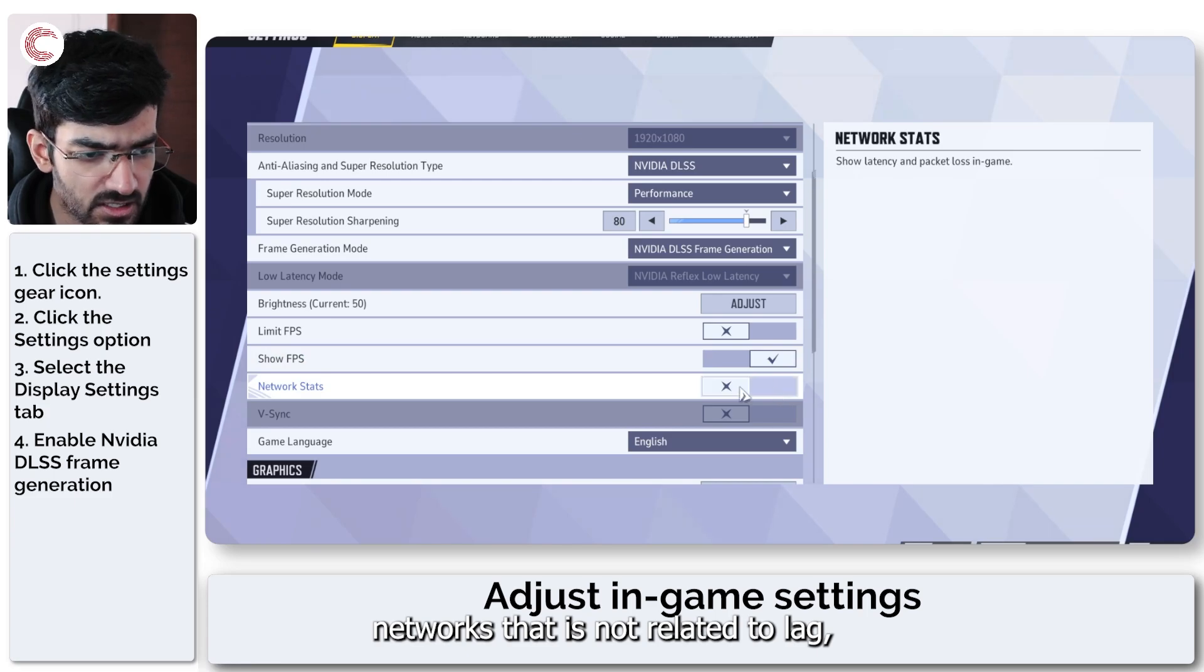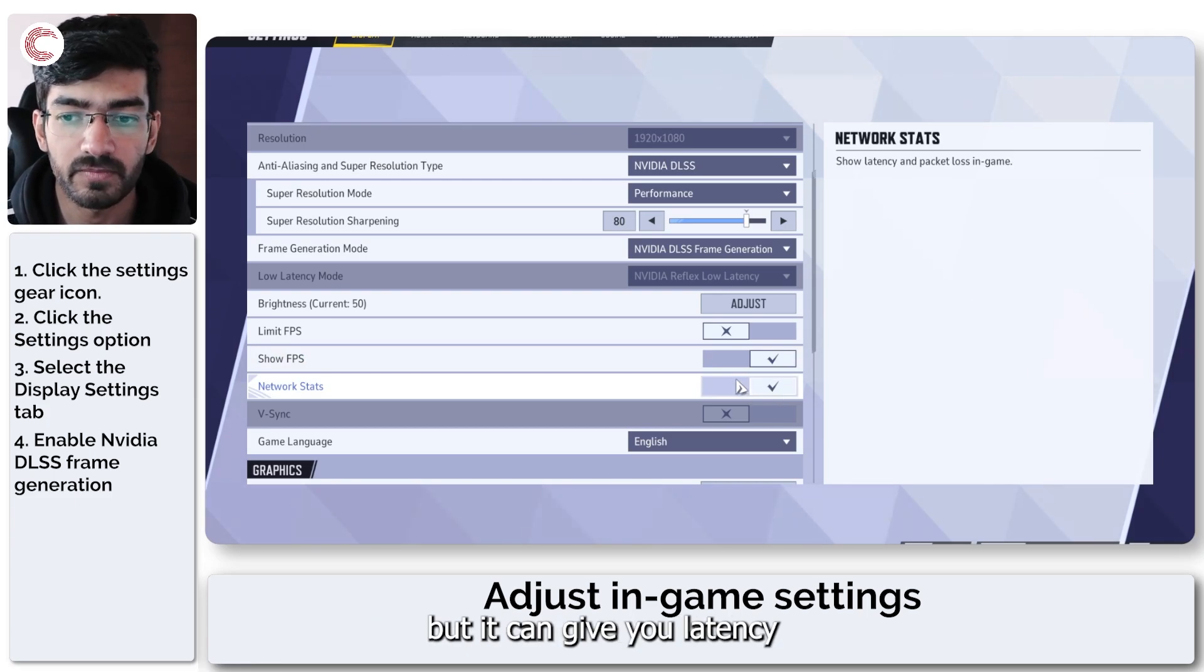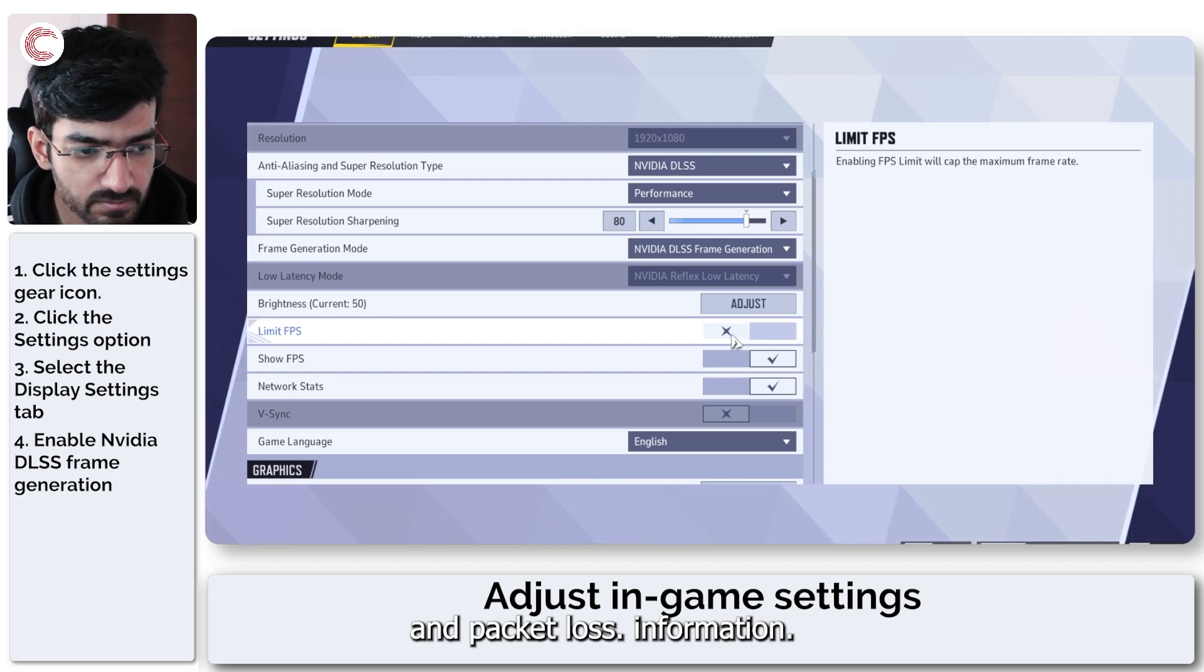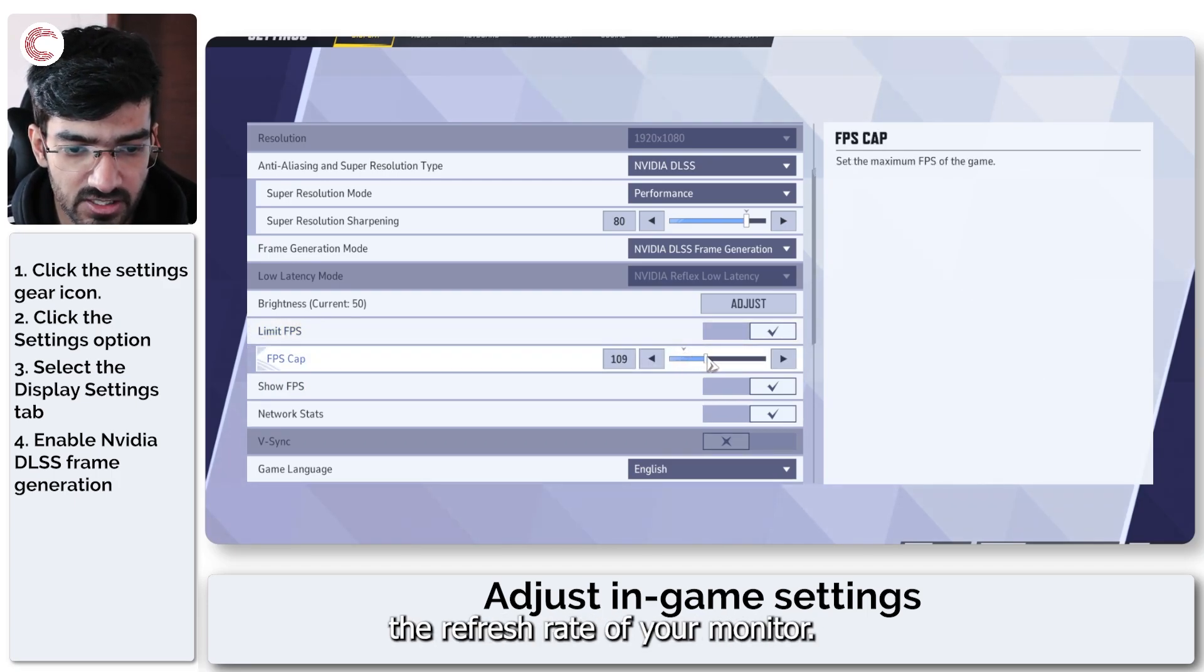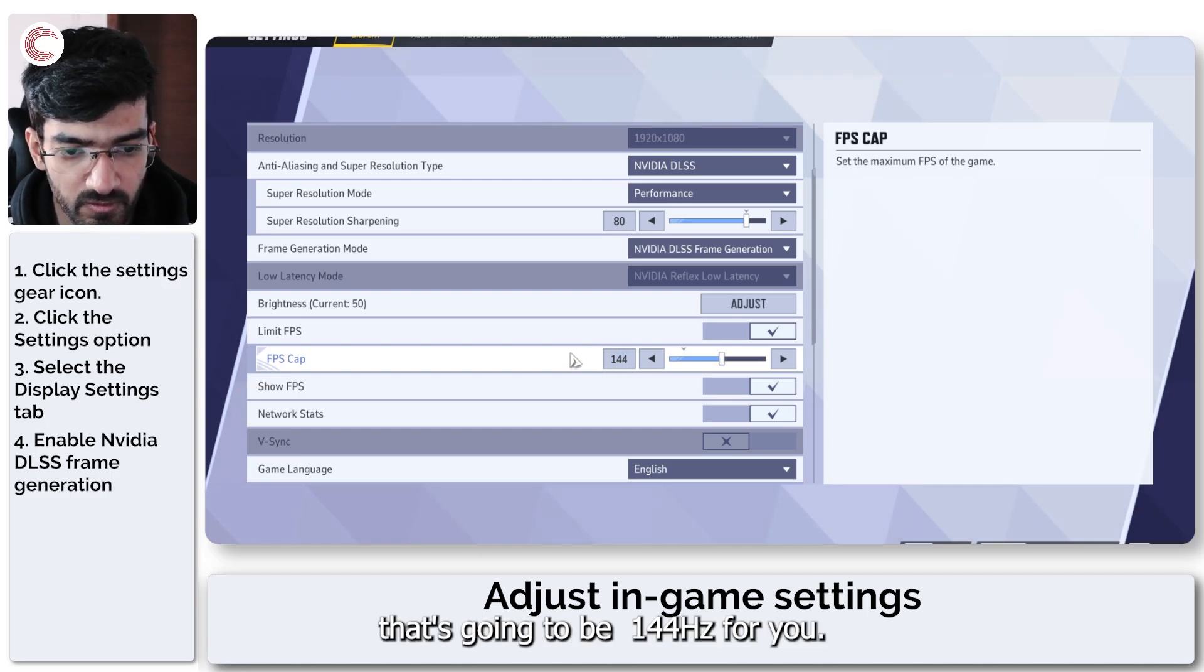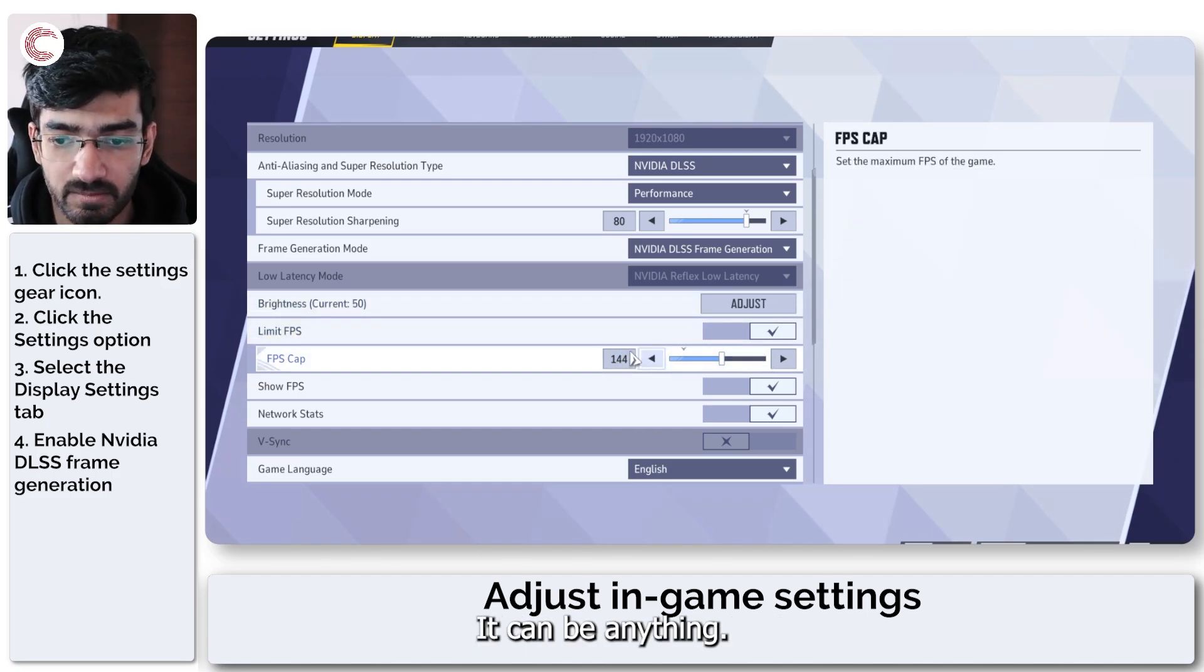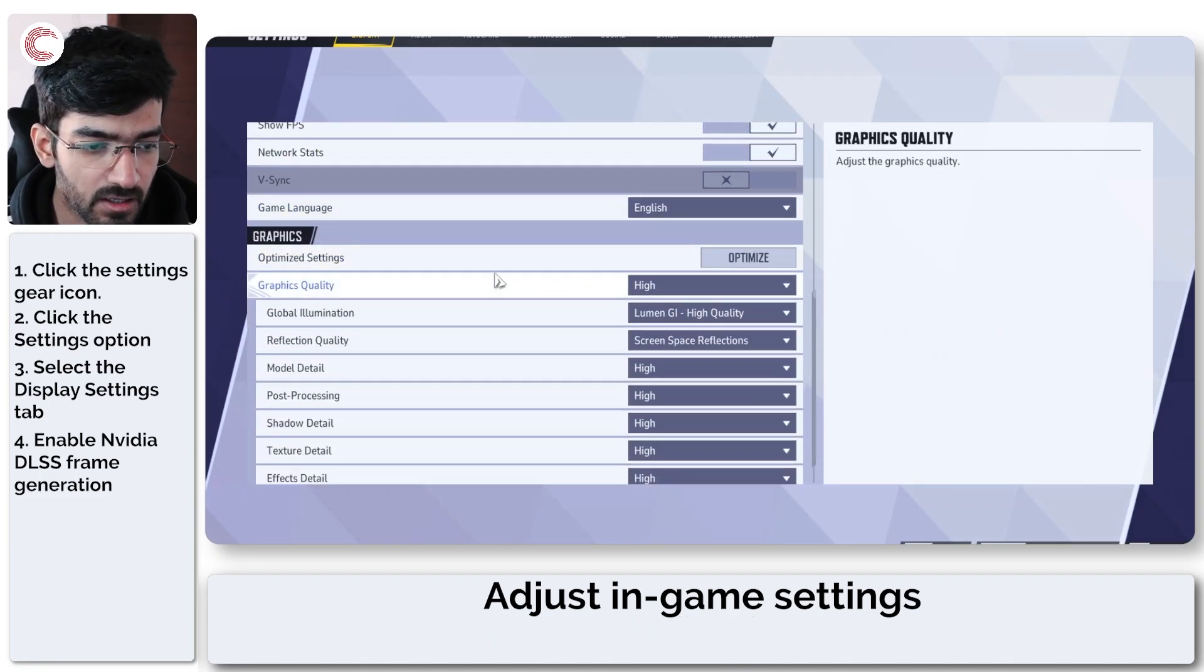Make sure you don't limit your fps, but we would want to show it. Network stats is not related to lag, but it can give you latency and packet loss information. If you are limiting fps, just make sure that it matches the refresh rate of your monitor.